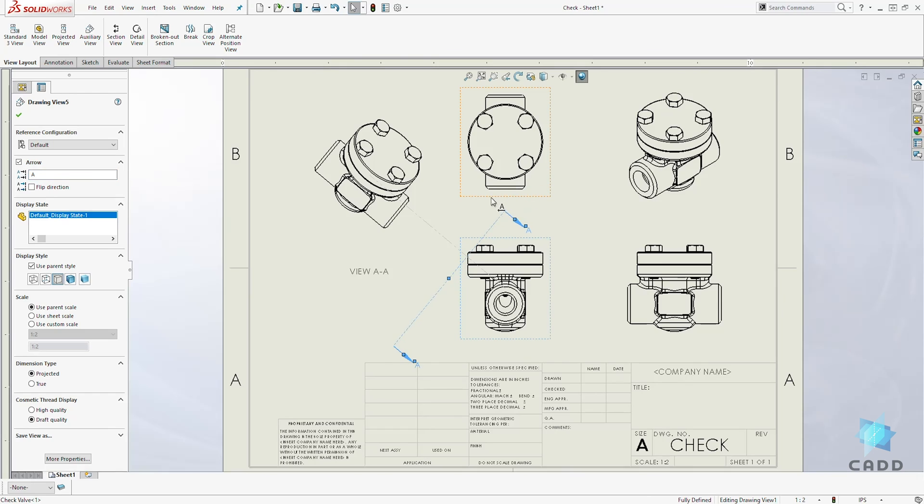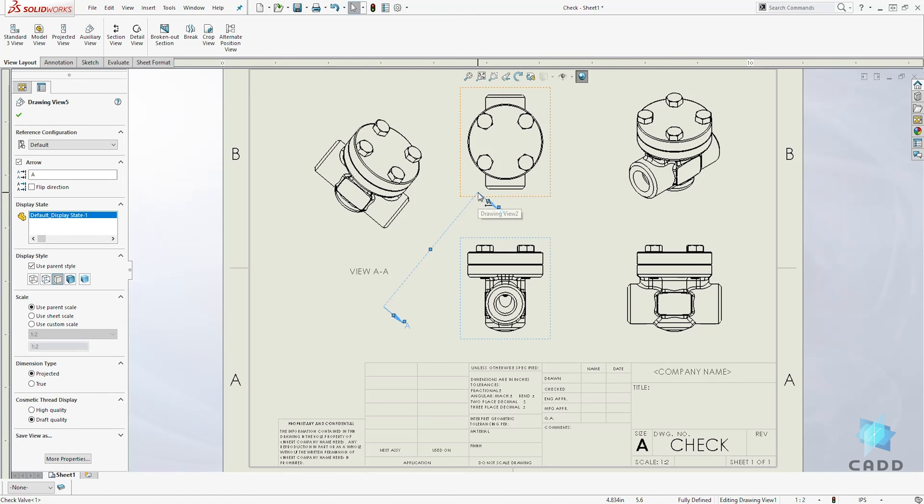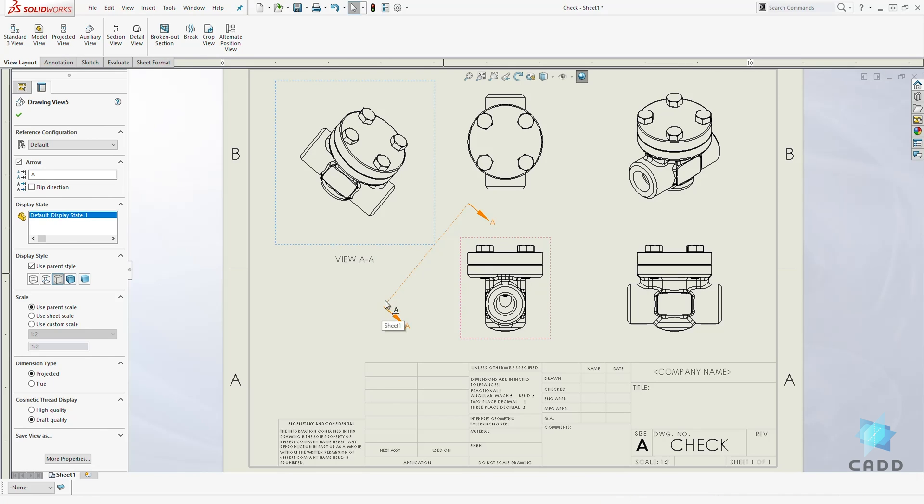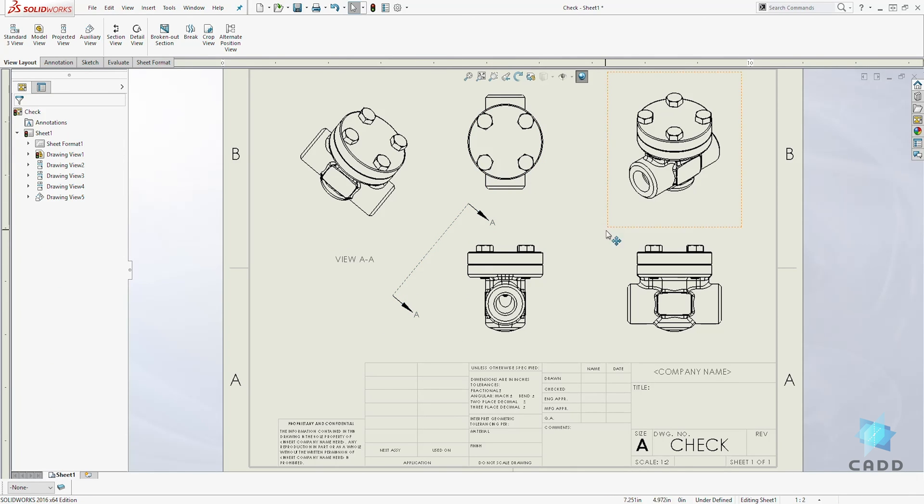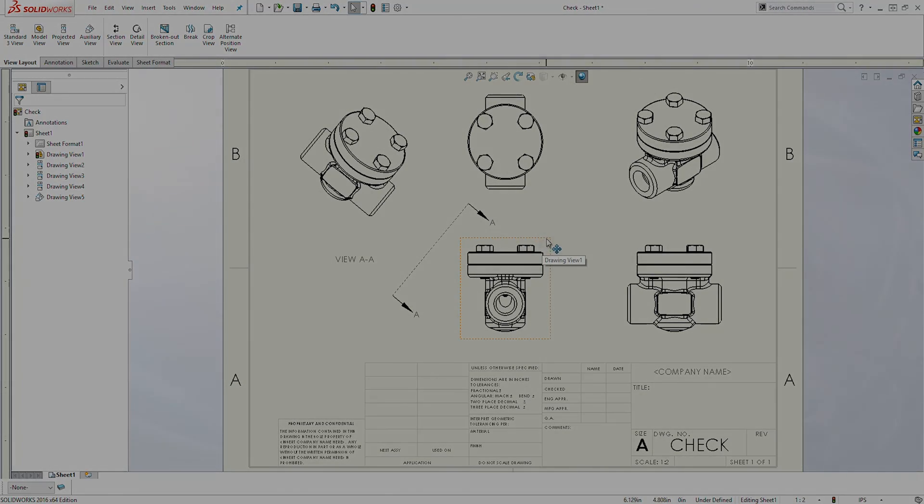So you can also adjust the projection line and move it. Usually you always have to clean your drawing up so we can move this up. And that is how you create an auxiliary view. Thank you and I'll see you in the next lecture. Bye.